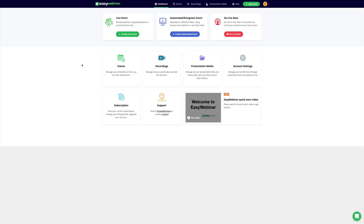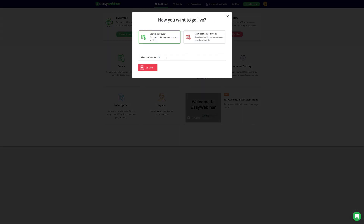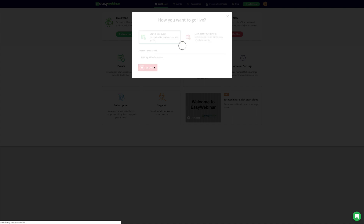Here we are inside EasyWebinar's dashboard, and right away you can see there are a couple of different things we can do. We can create a live webinar, an automated webinar, upload our presentation material, check our recordings, schedule an event, check our account settings, all kinds of different things. Let's just jump into the machine and go live, test with the demo, and show you what it looks like inside.